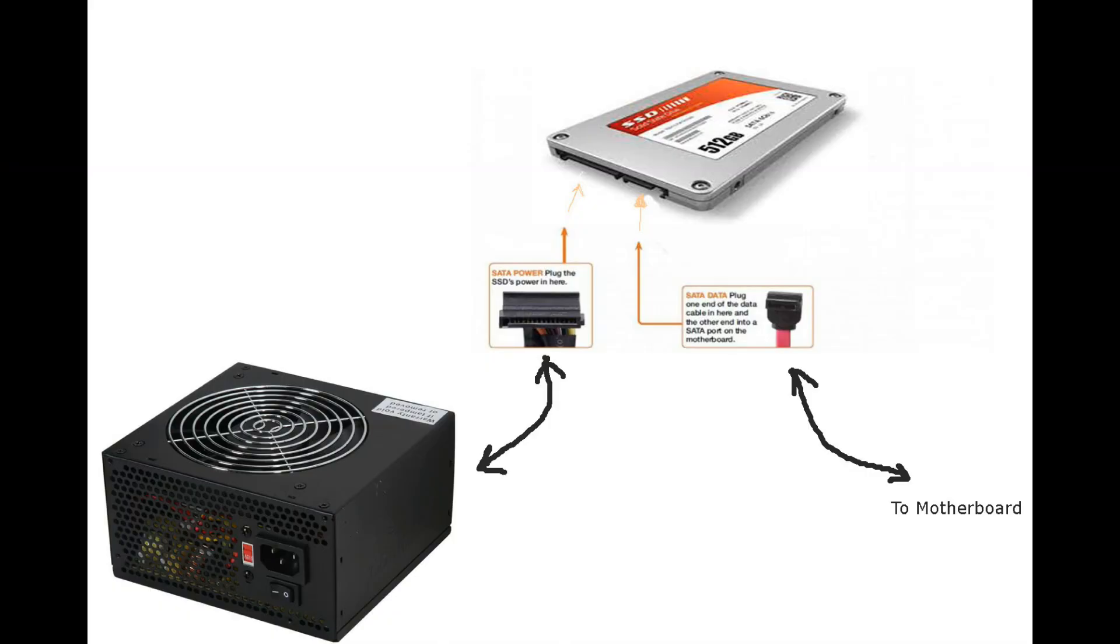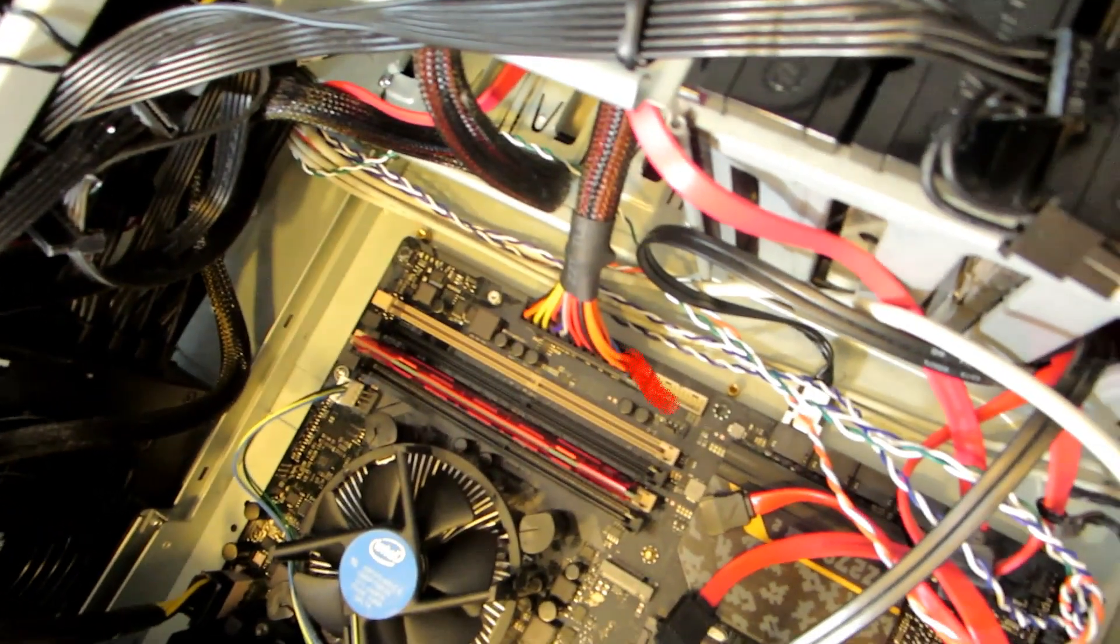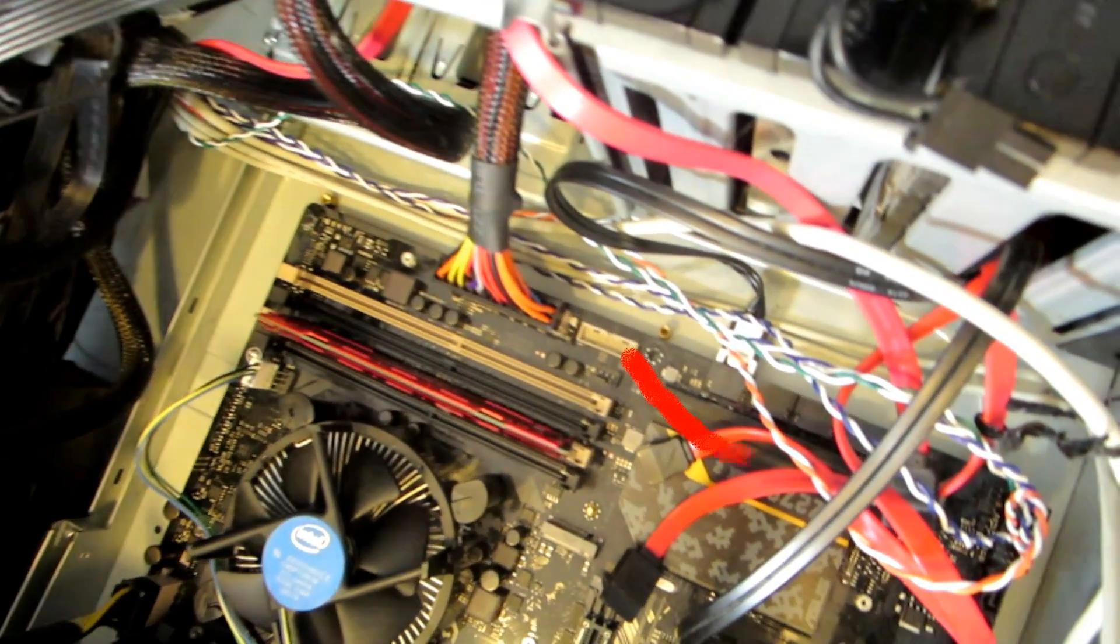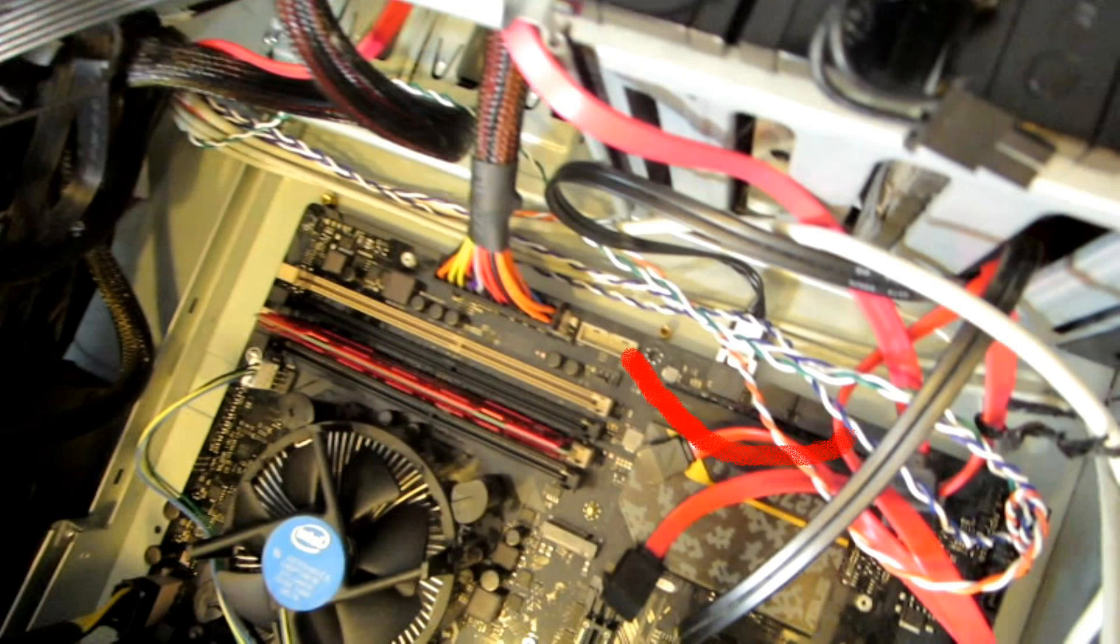Now it is time to install the hard drive or solid state drive. This will allow us to have permanent storage in the computer where we can store our programs and information.